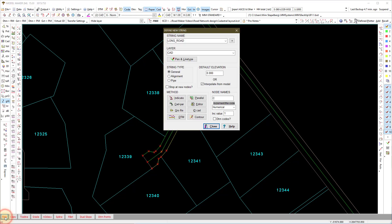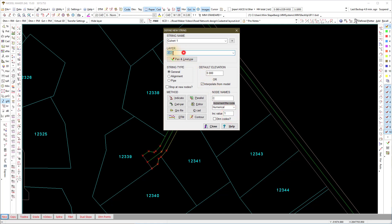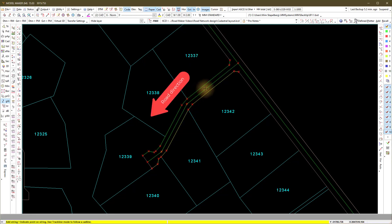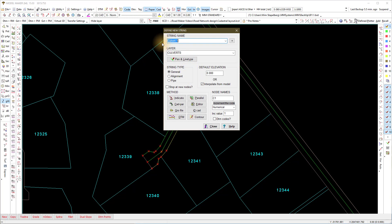Add your culvert section positions as general strings. The name culvert must be the string name, and the culvert string must be drawn crossing the road from left to right. Let's draw two culvert strings on road Z. Note the direction of the road alignment and the string drawn from left to right across the road. If the word culvert is in the string name, the string will be used for a culvert section in RoadMaker.